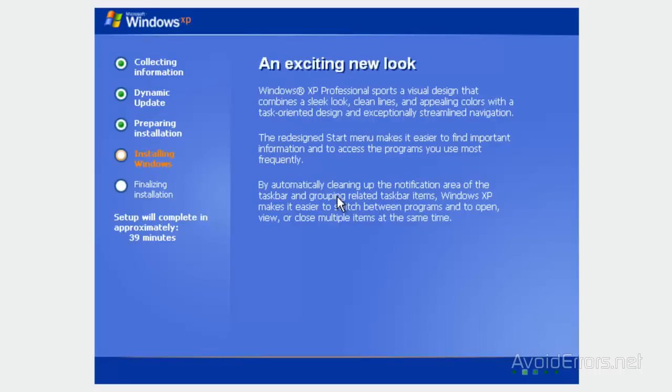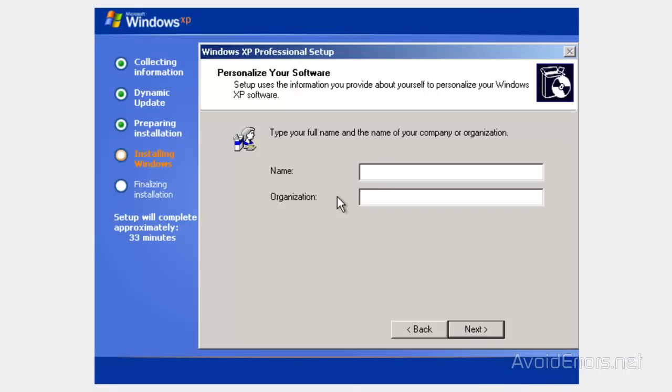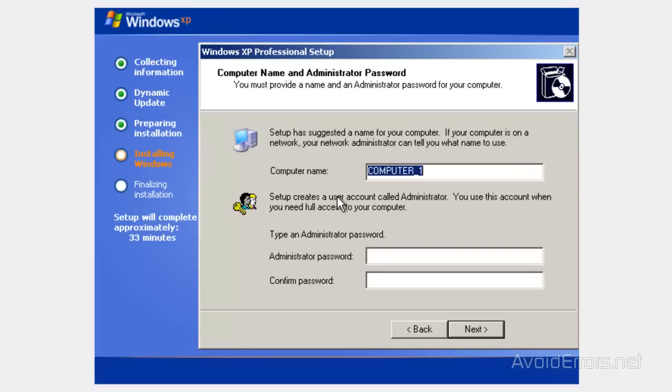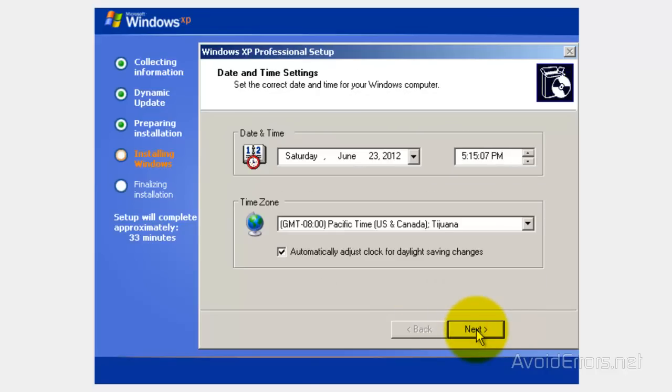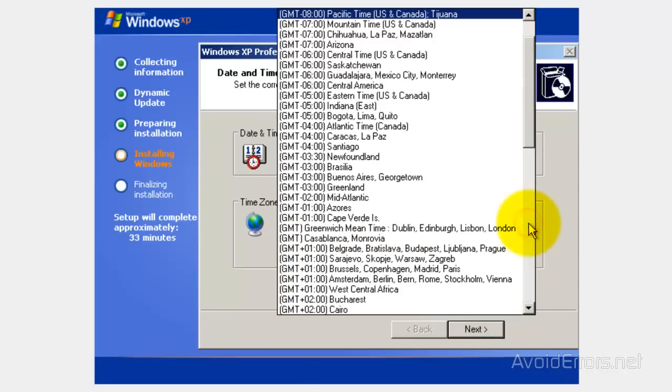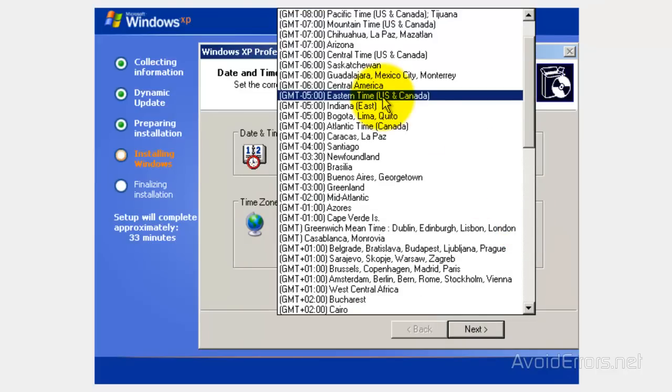Now, in the installation process is going to ask you to type the Windows XP product key, your name, computer name. From here on, it's relatively simple. Just fill in the blanks. Select your time zone.